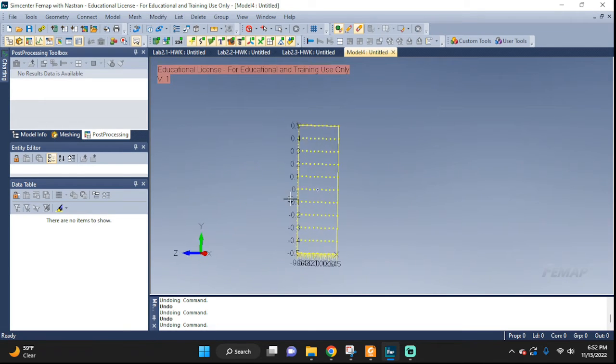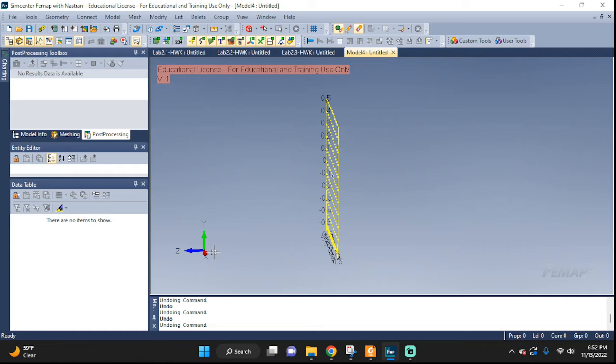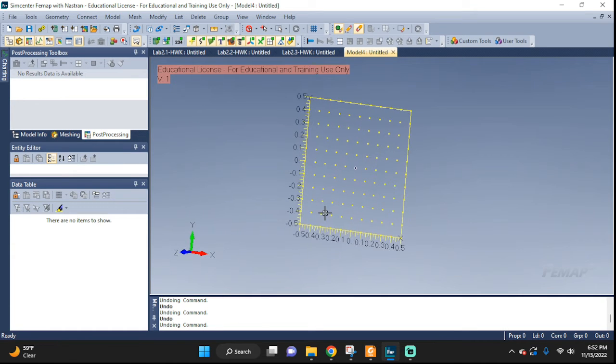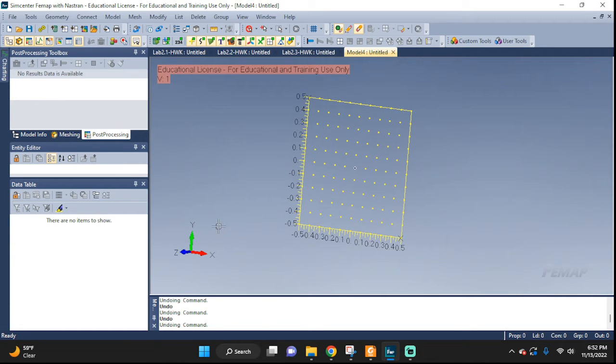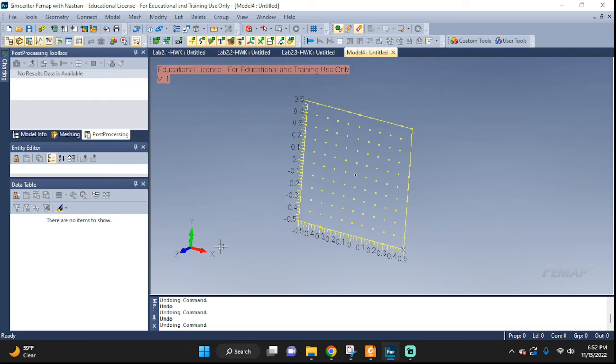Now how do we change the XY plane if we want to draw, let's say, on the ZY plane?